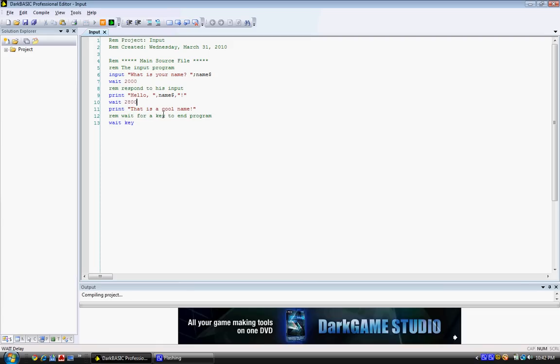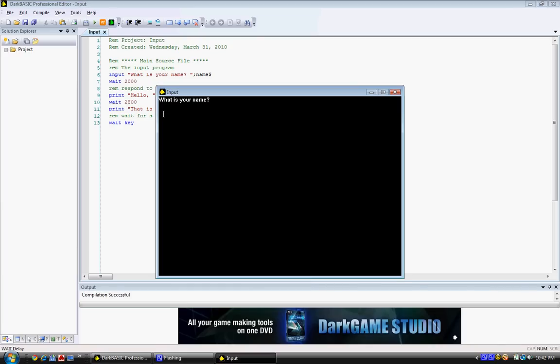I'm going to type in a different name just to show you that it will do whatever you type in. It is a cool name. It is the awesomest name in the world. But anyway, that is our program.